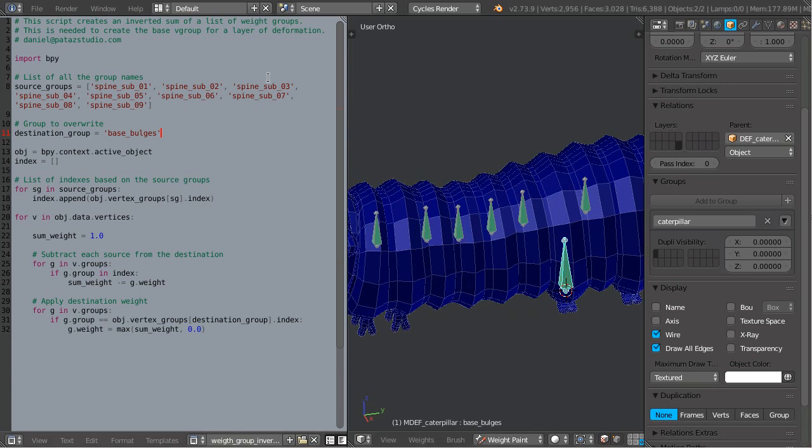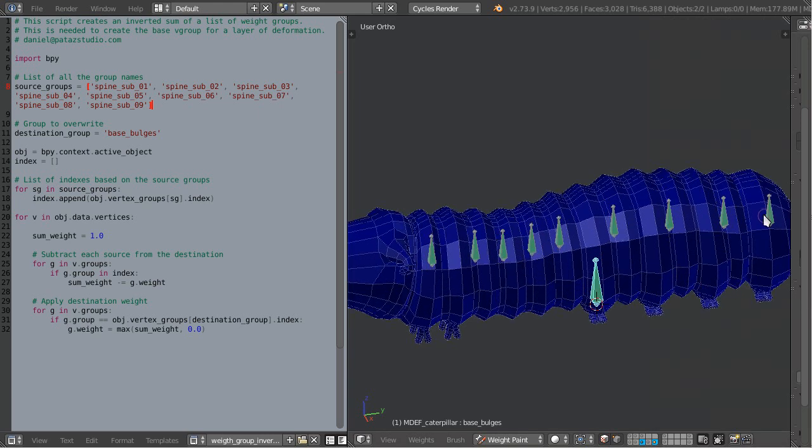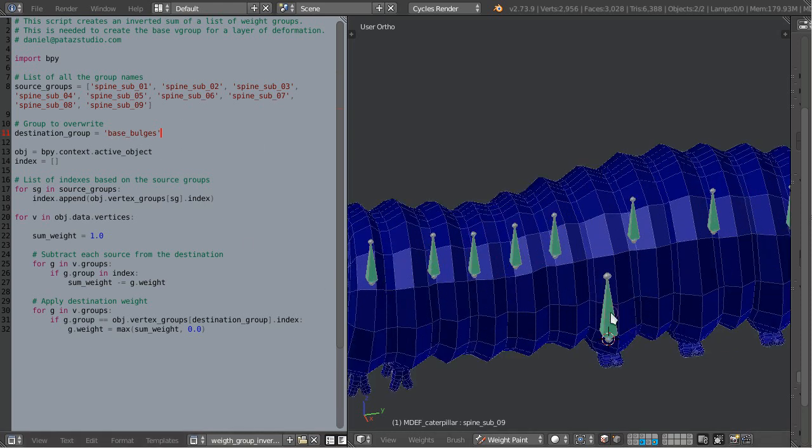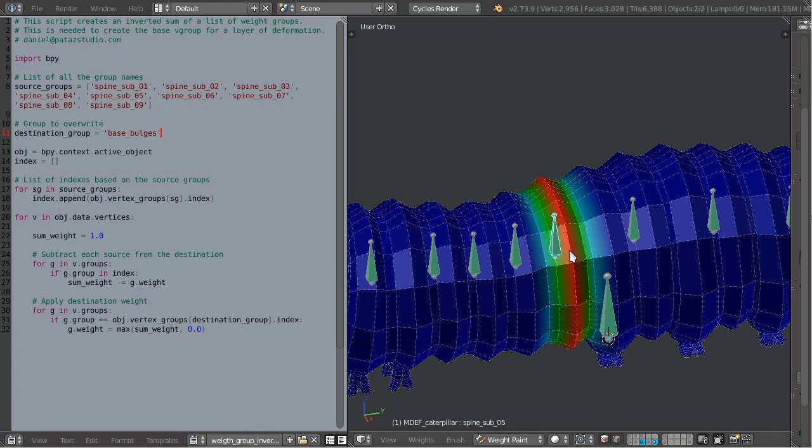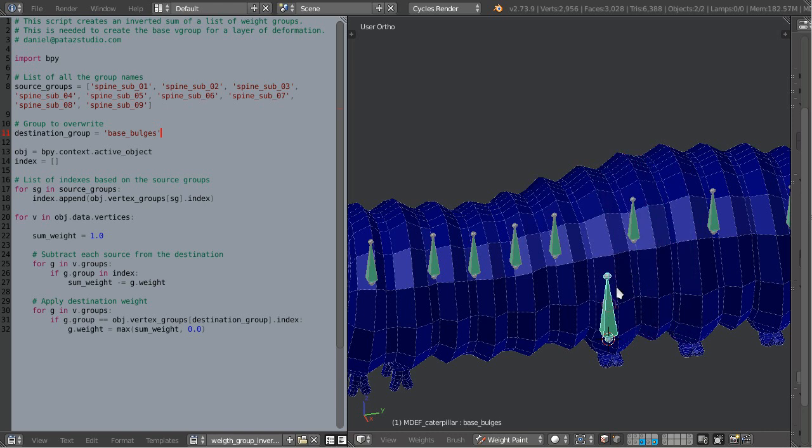In this case, you create a list of all the bones that are the deforming ones. In this case, it's very simple, from spline sub 1 to 9. Then you add the name of the base, which in this case I have named base bulges, and you run it. Let's select this one before we run it, and save, and run.